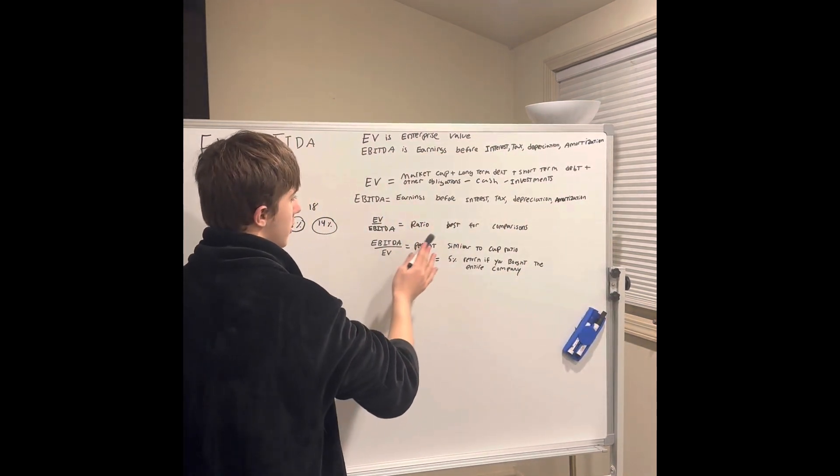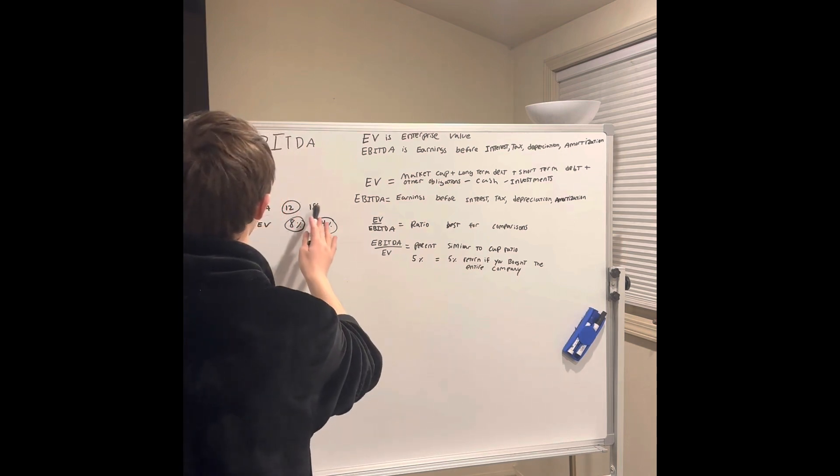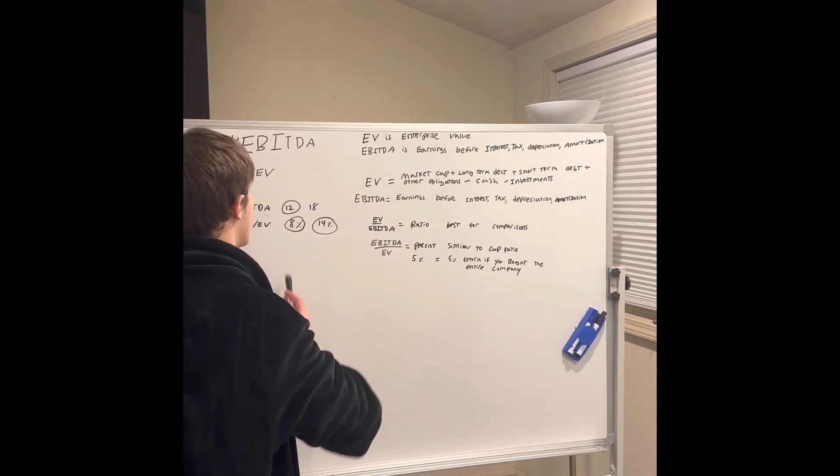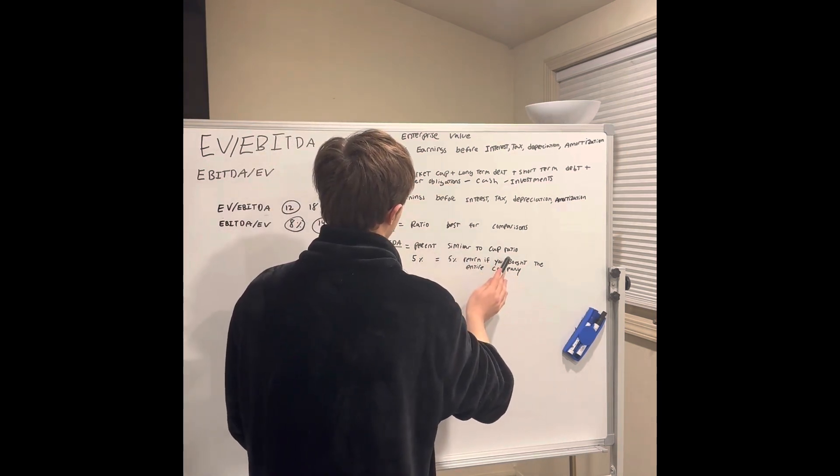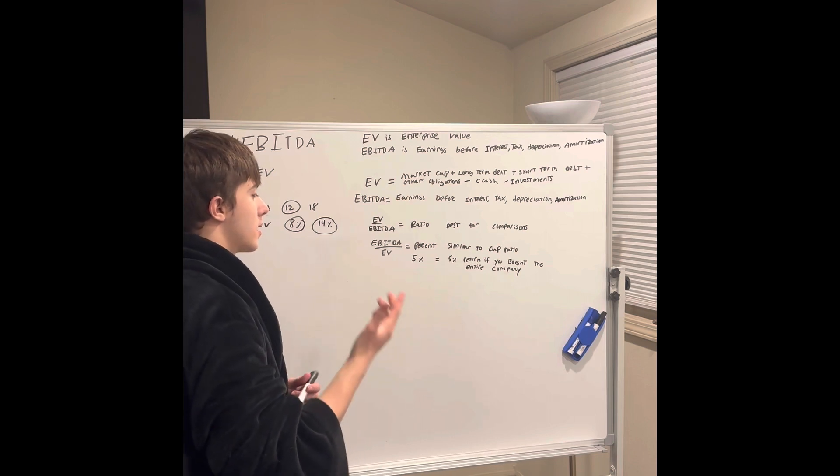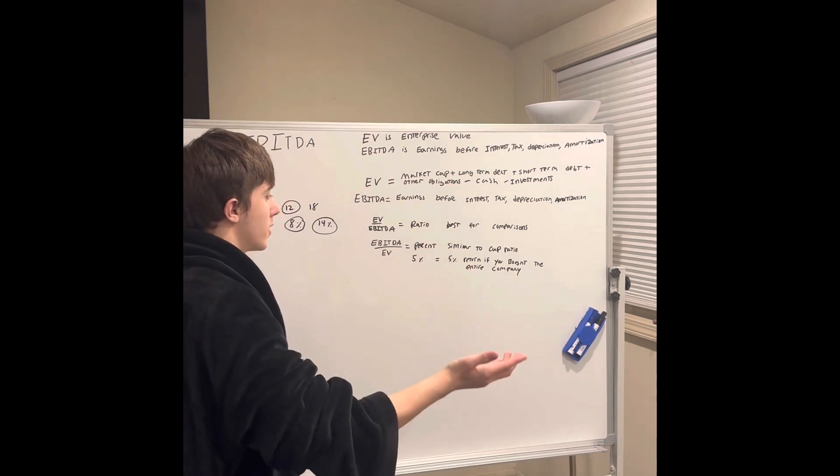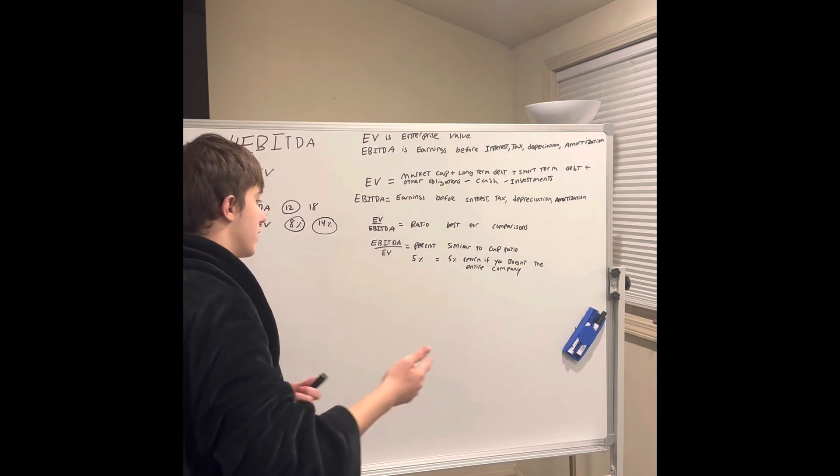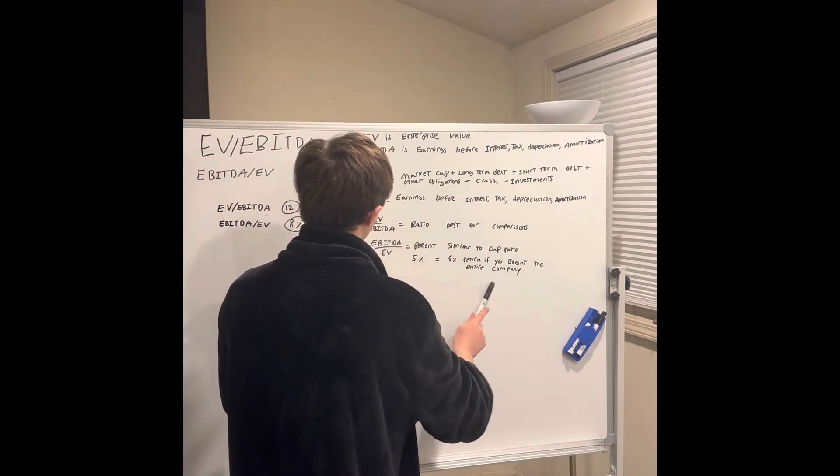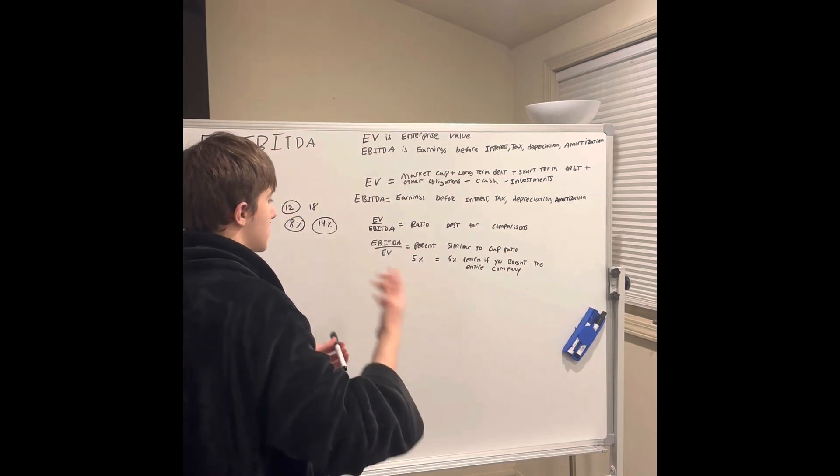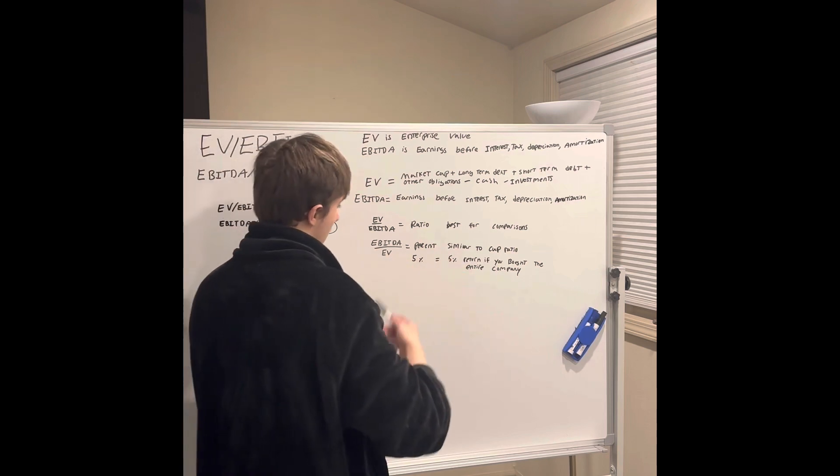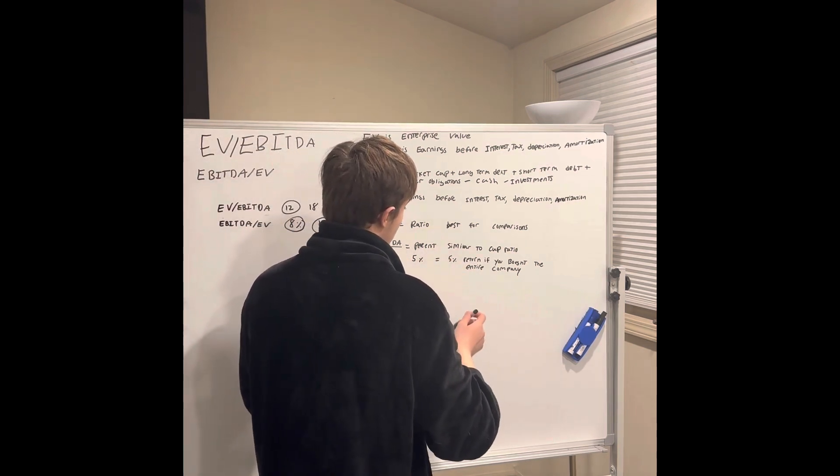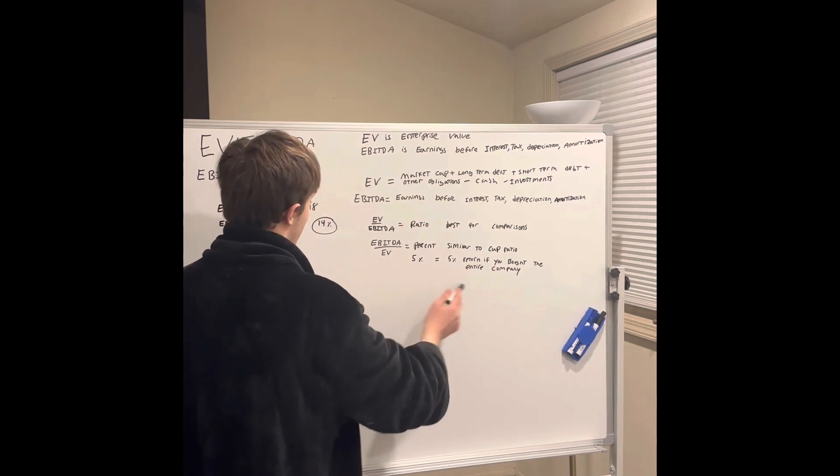EV to EBITDA is a ratio best for comparison. So for example, 12 is better than 18. The lower the better, the less you're paying. EBITDA to EV is a percentage similar to cap ratio in real estate, which is where 5% means you get 5% of the purchase price in terms of net income every single year for real estate. And then for stock, for a company it's very similar with EBITDA to EV, 5% is how much you expect to earn before taxes and depreciation. So you'd earn 5% if you bought the entire company.